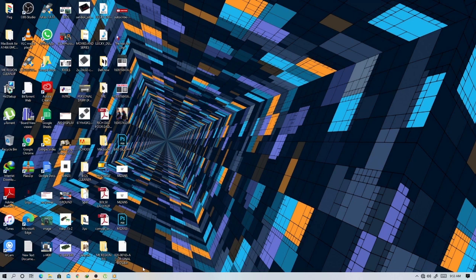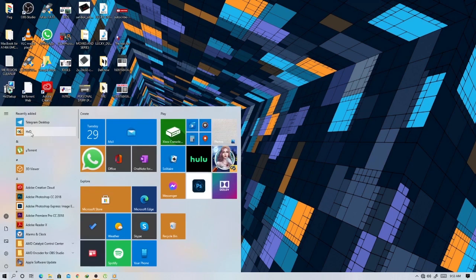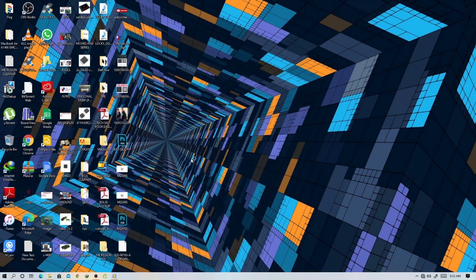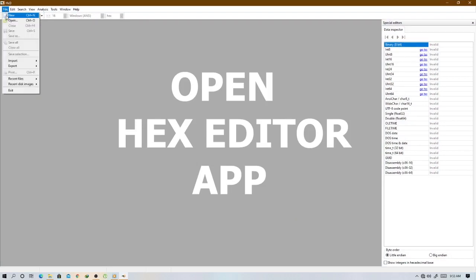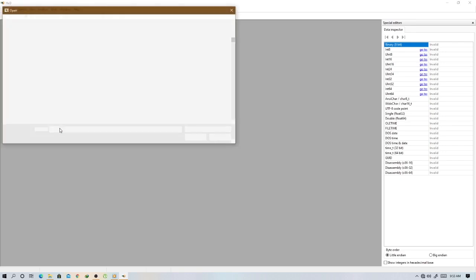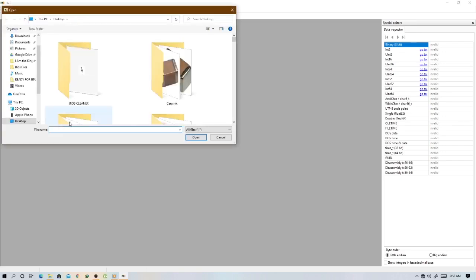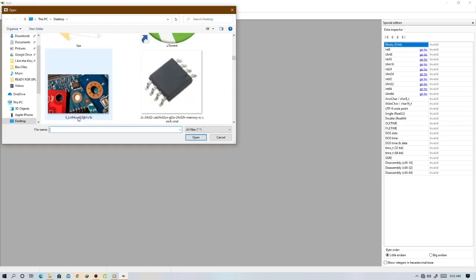Let's go ahead. So what you do is you open the hex editor. You need a hex editor, and then what you do is you go to file and you press open.